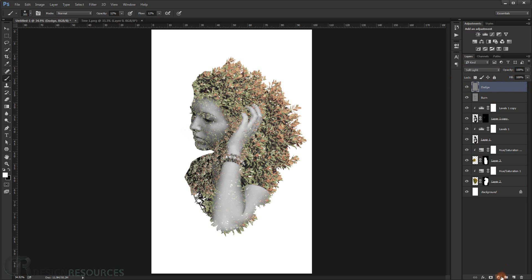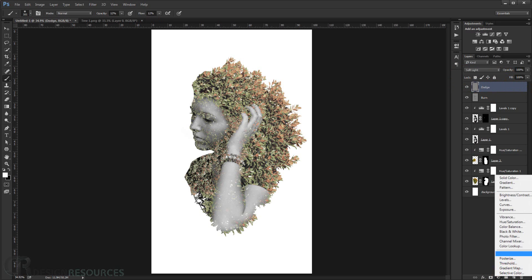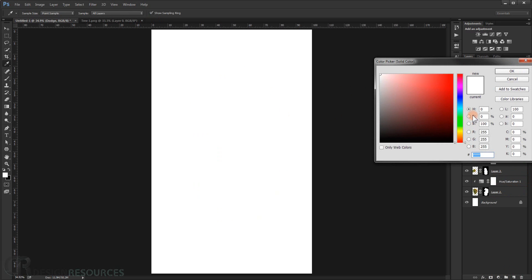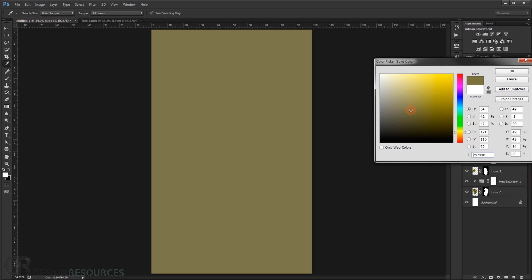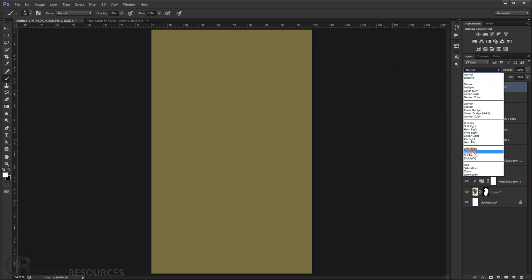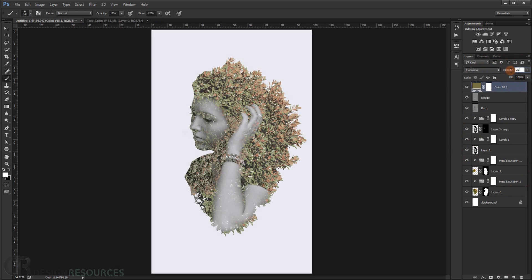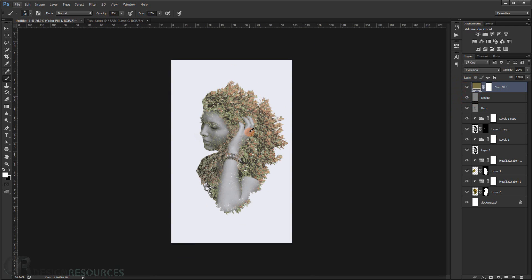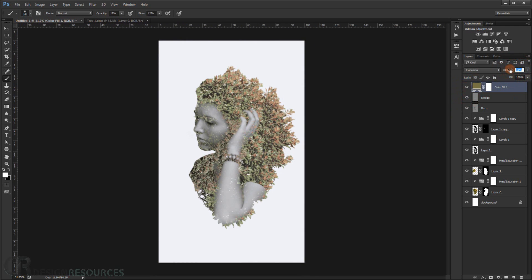Now create a Solid Color adjustment layer — choose a yellowish color. Change the blending mode to Exclusion and turn the opacity down to about 15%. As you can see, it gives the image a nice density or tonal quality.